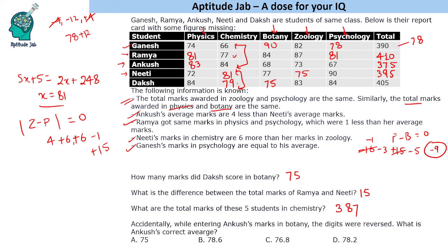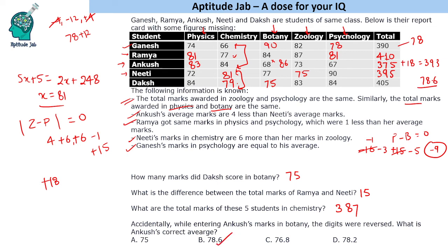Final question: accidentally, while entering Ankush's marks in botany, the digits were reversed. Ankush's botany was recorded as 68, but the correct value is 86, an increase of 18 marks. So his correct total becomes 375 + 18 = 393, and his correct average is 393 / 5 = 78.6. That completes the solution to this set.